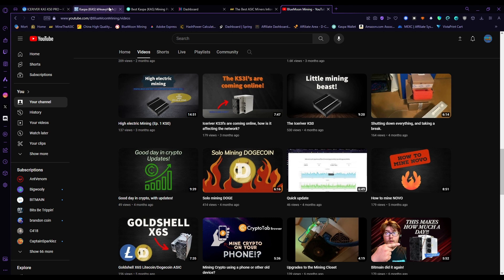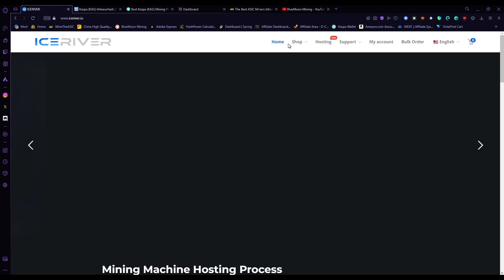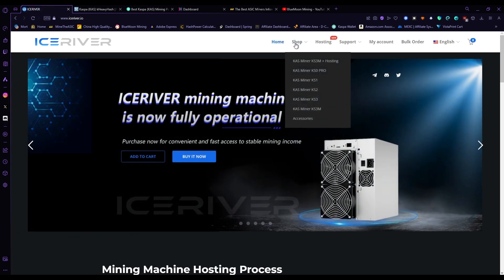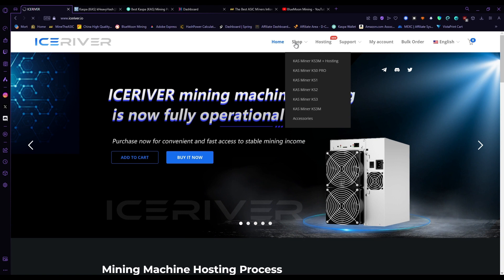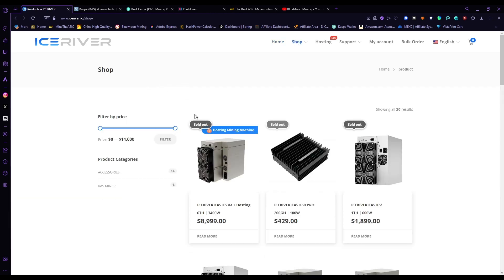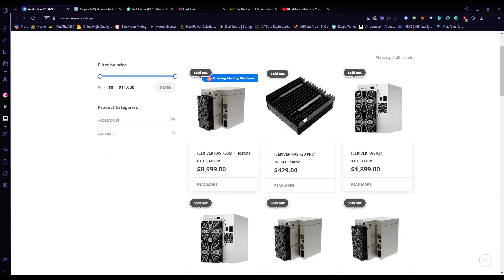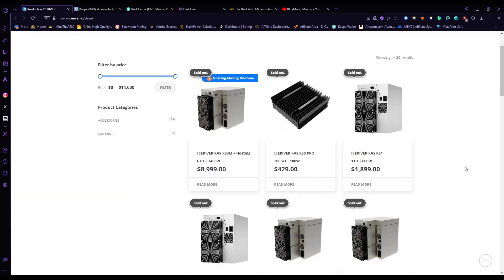I finally got my hands on one, I did a review on it, and the thing is just amazing. So that's kind of like a re-review in a sense that I'm coming back to talk about how it's currently going. I've had no issues with it. I haven't tried overclocking it, but Ice River did a very good job in my opinion when they designed and pushed out the KS0.